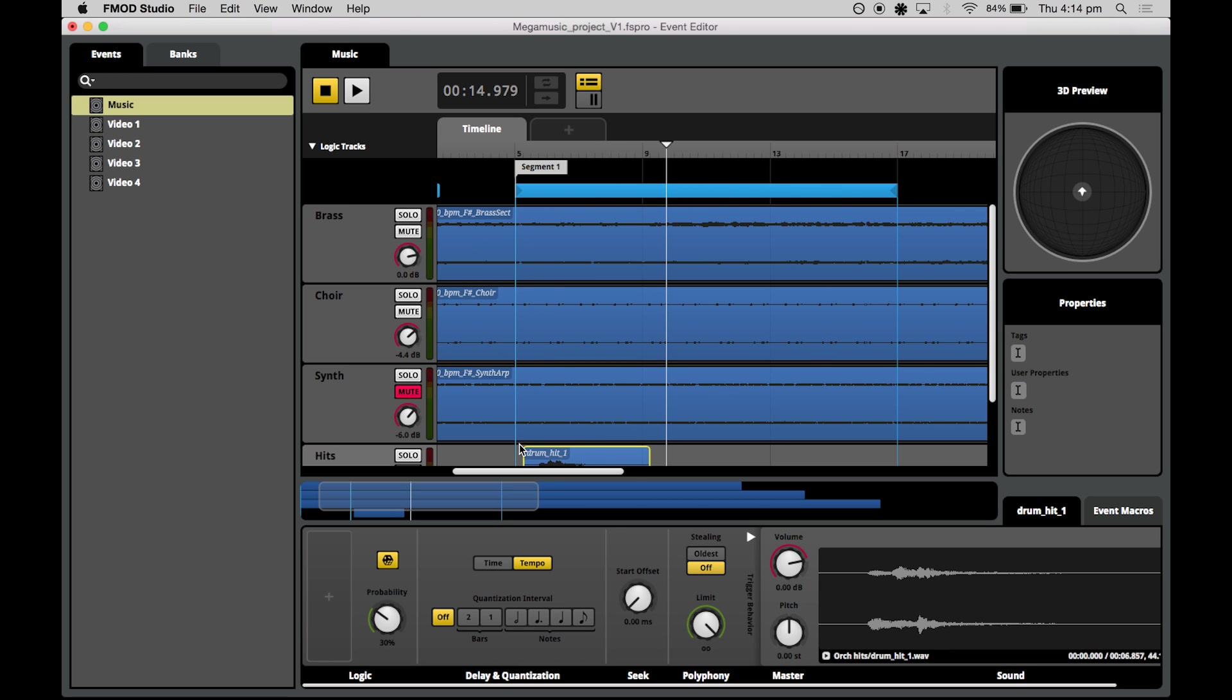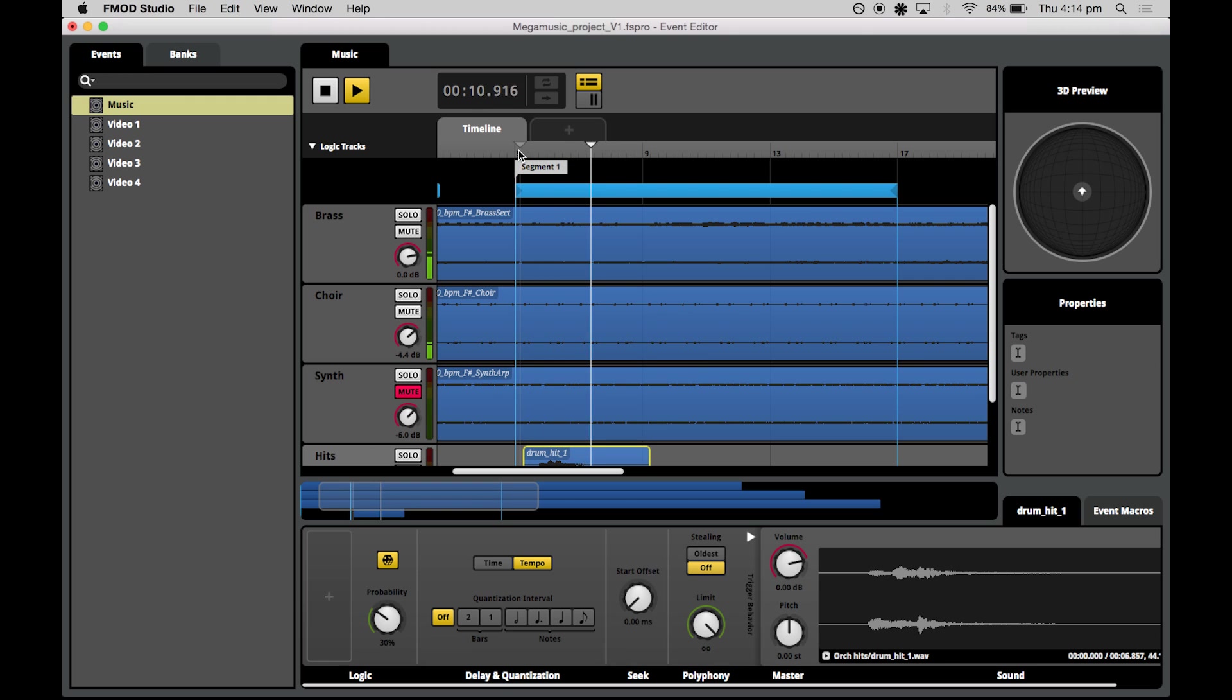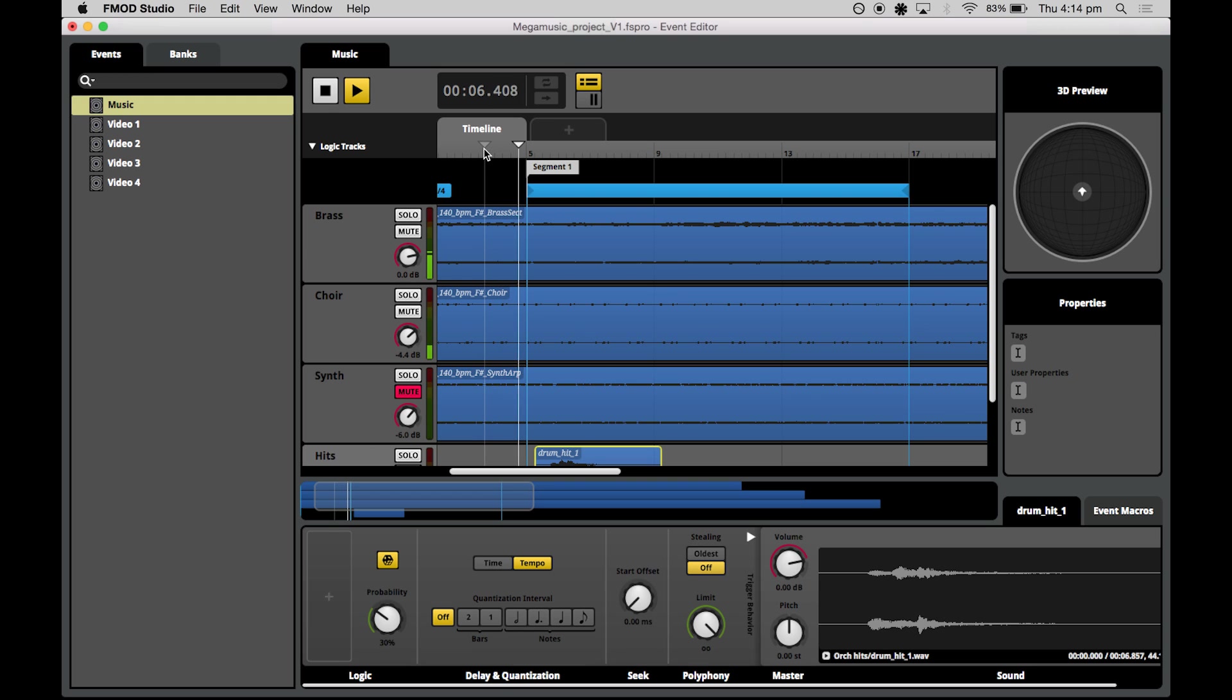So what we should hear now is that only 30% of the time the cursor actually hits this region will it actually trigger. There we go.